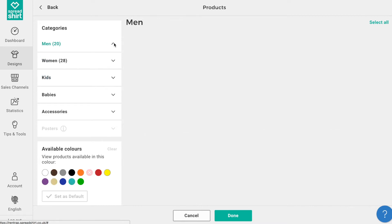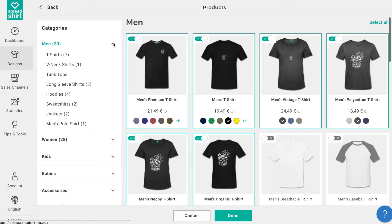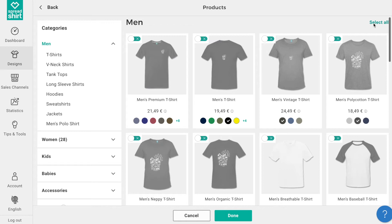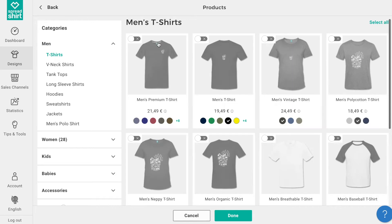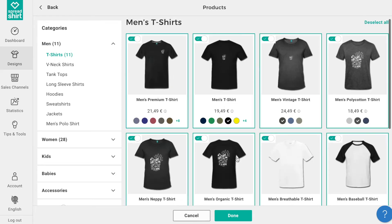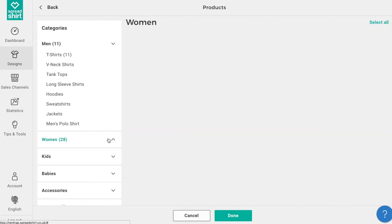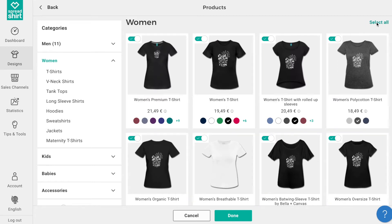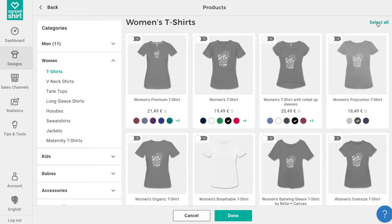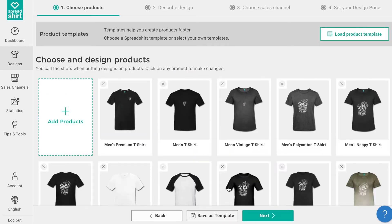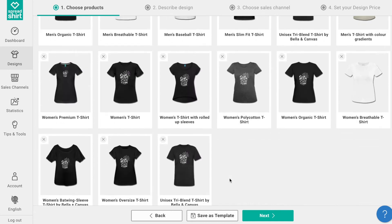Now we want to limit it to t-shirts alone. Here's a little trick to get just t-shirts in your assortment: click on the category men and repeat the select all and deselect all pattern — this turns off all men's apparel. Now click on t-shirts under the men's category and click select all. Repeat this for women's apparel, and we have an assortment of just men's and women's merch. Click done to return to the previous page.